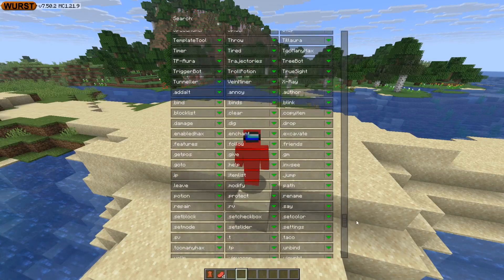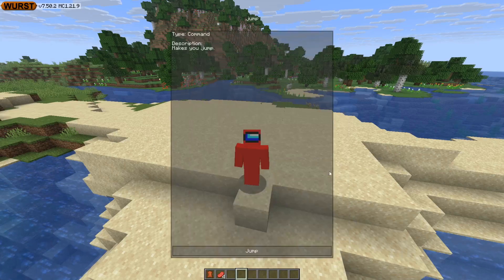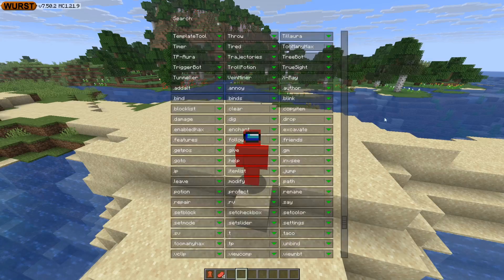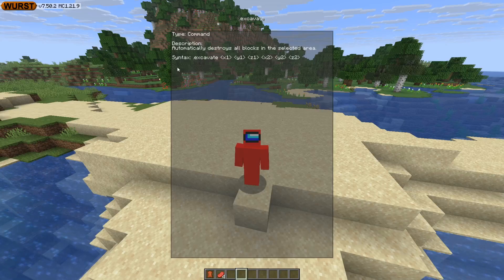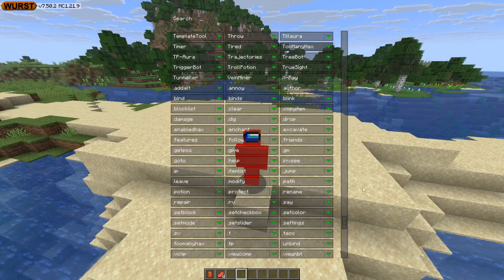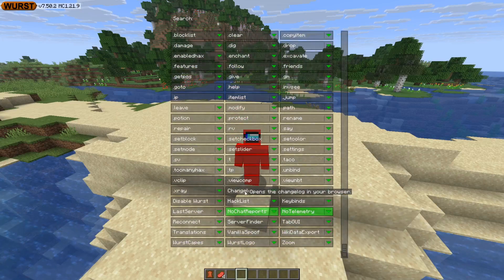Let me type '.help' in the chat and I can get a list of Worst client's commands — that's pretty cool. For all these commands, if you want to find out exactly how to use them and what they do, simply go into the command's settings here and it'll tell you the syntax as well as a description of what the command is going to do.